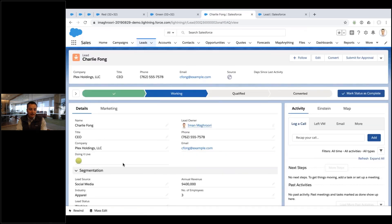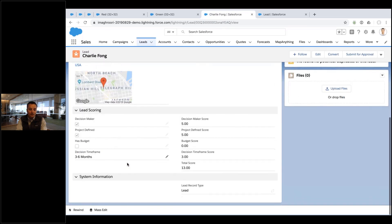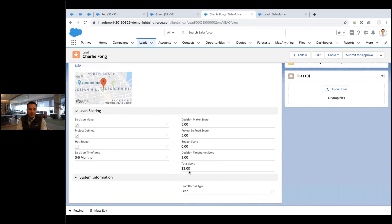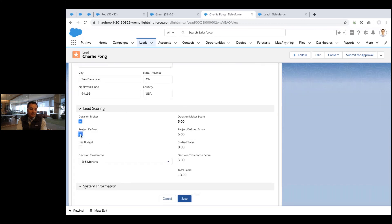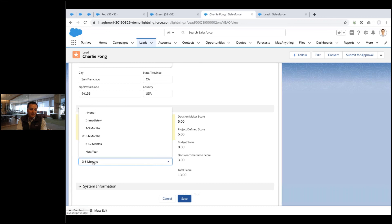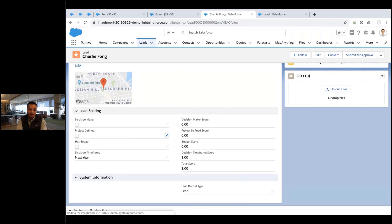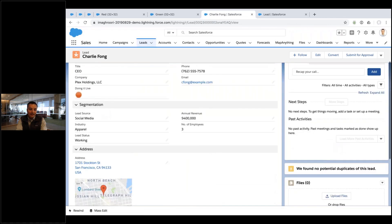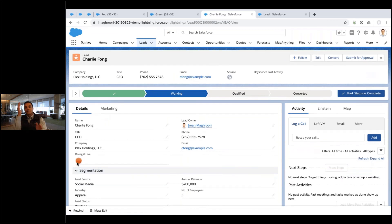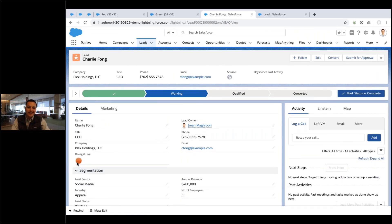Here is my 'doing it live' field, and it's green because Charlie scored more than 10. But if he does not have a project defined and he's not the decision maker and they're really not thinking anytime soon, well, that score is gonna go way down and that indicator changes. Do this everywhere on everything. It's awesome.